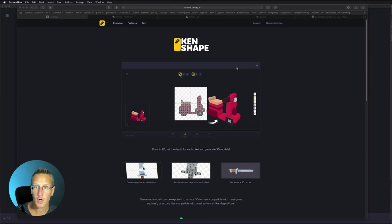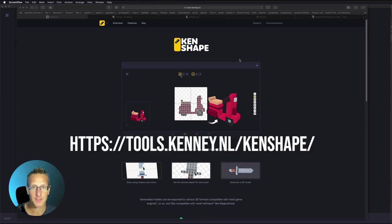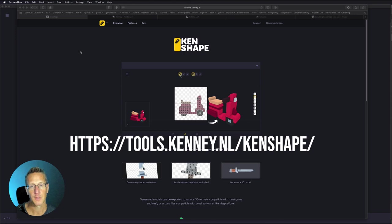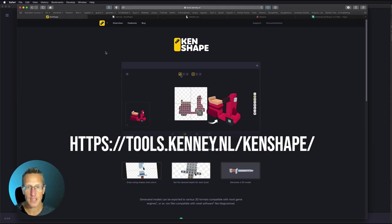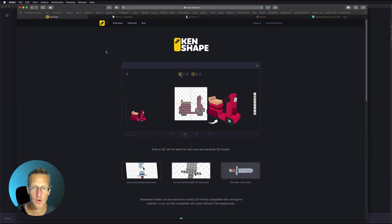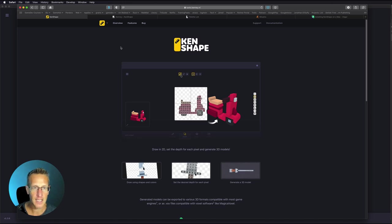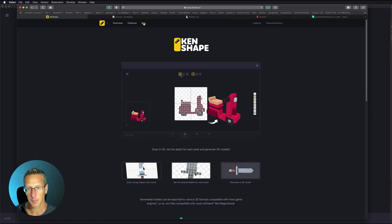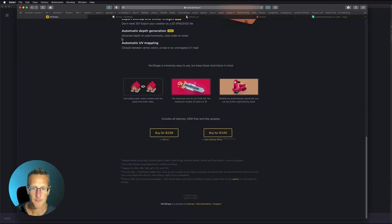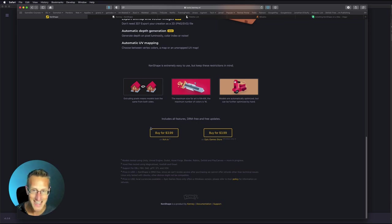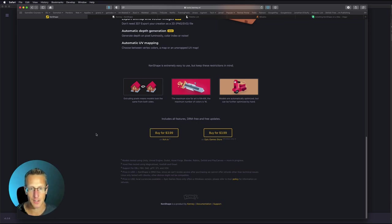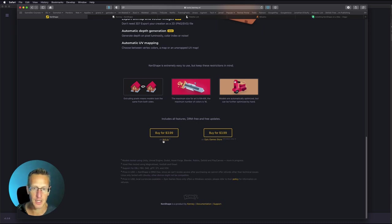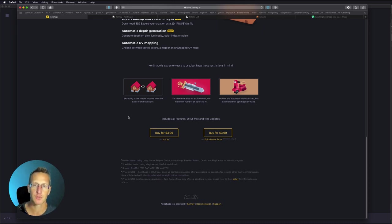So here we're on the KenShape website at tools.kenny.nl. This is a great tool that you can use to create voxel art. You can download it from here where you say buy. It's $3.99, so it doesn't cost very much at all. You can buy this both on itch.io and the Epic Game Store.